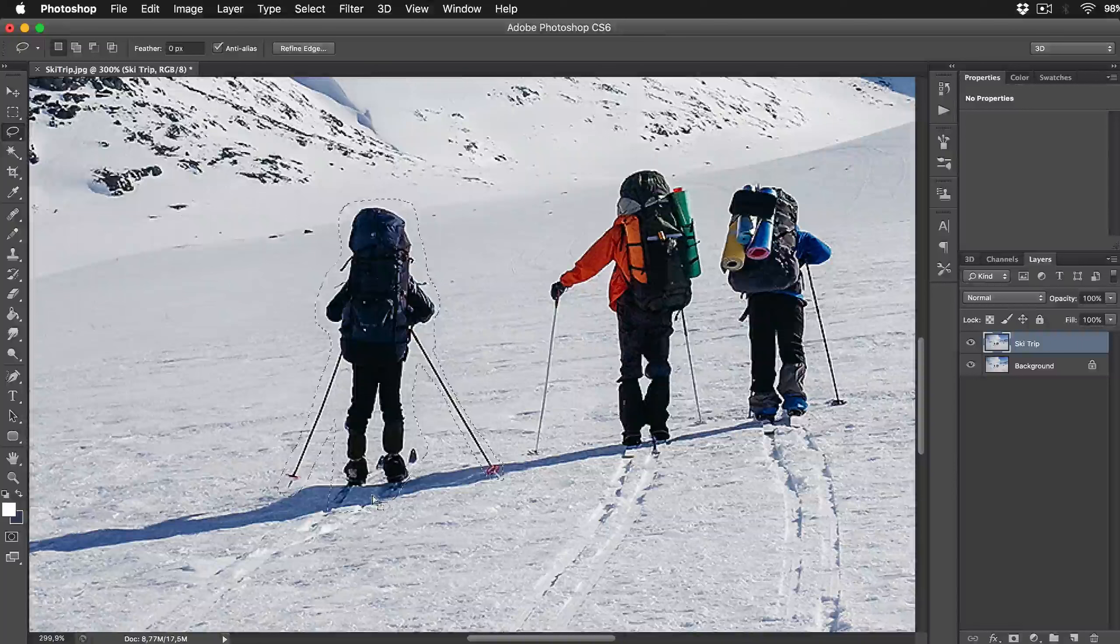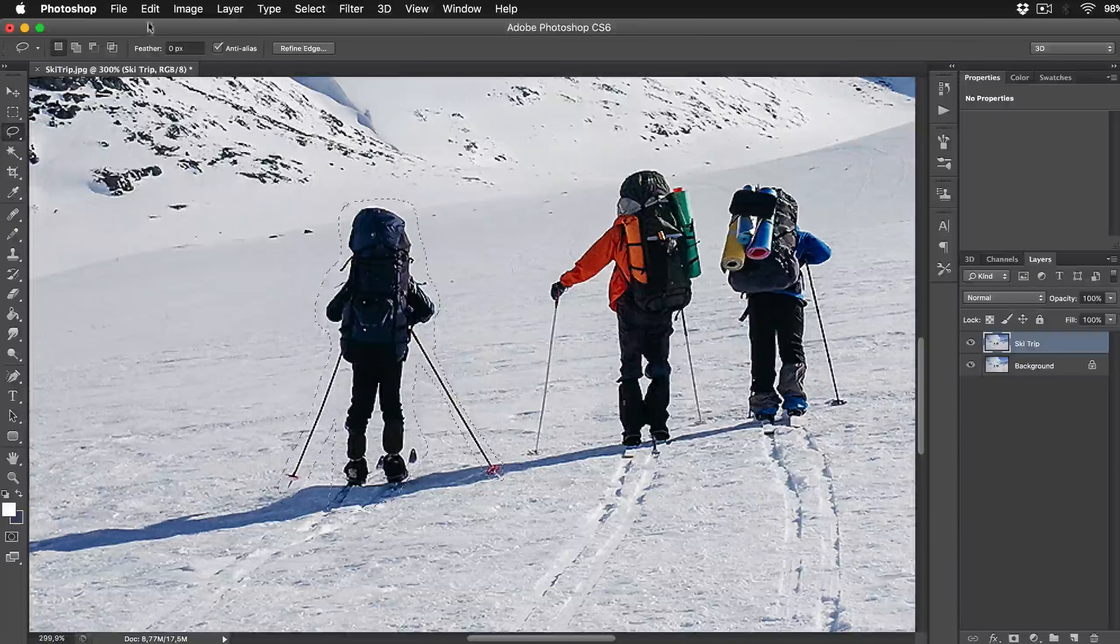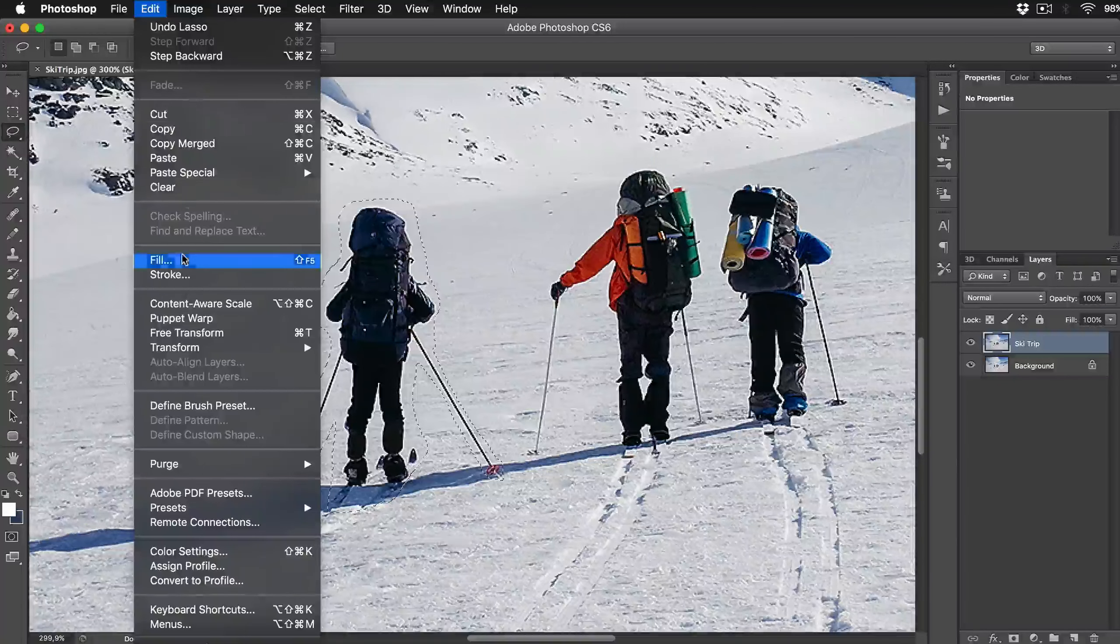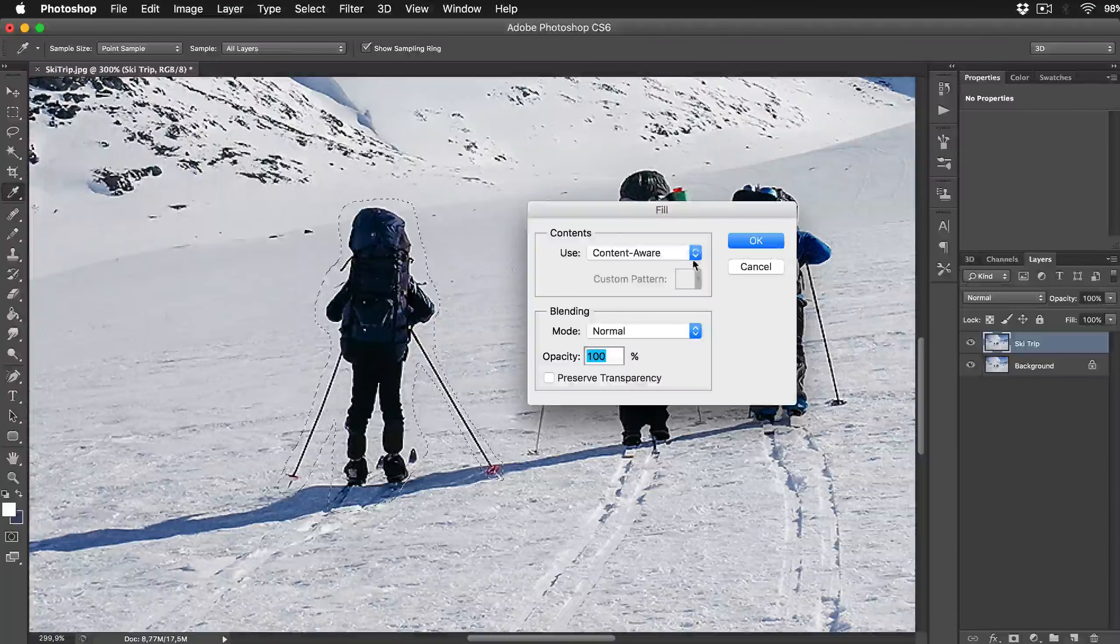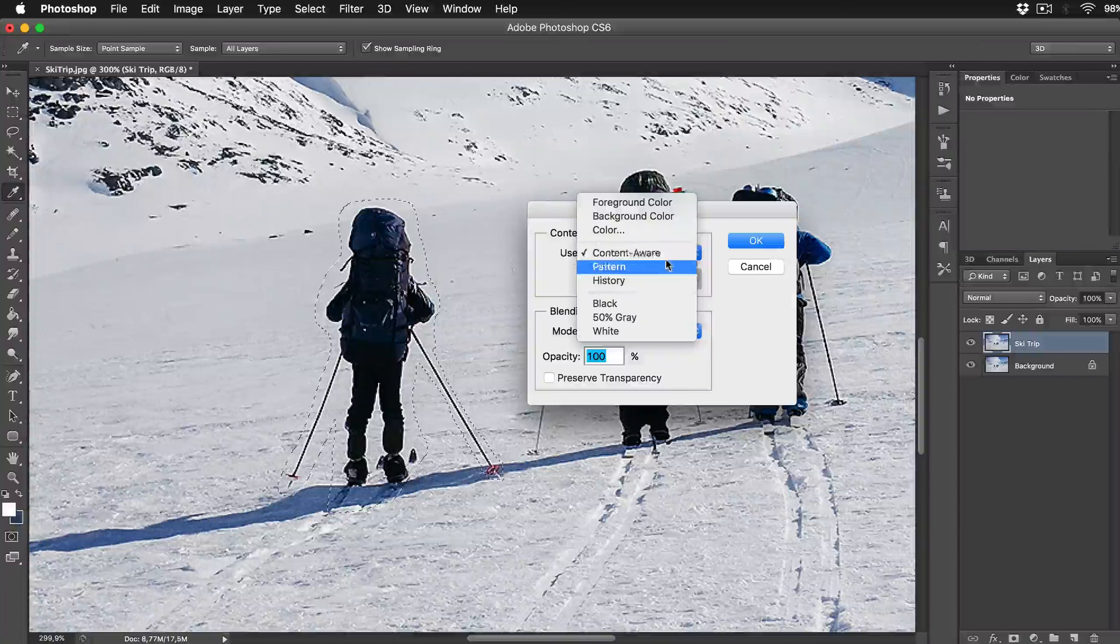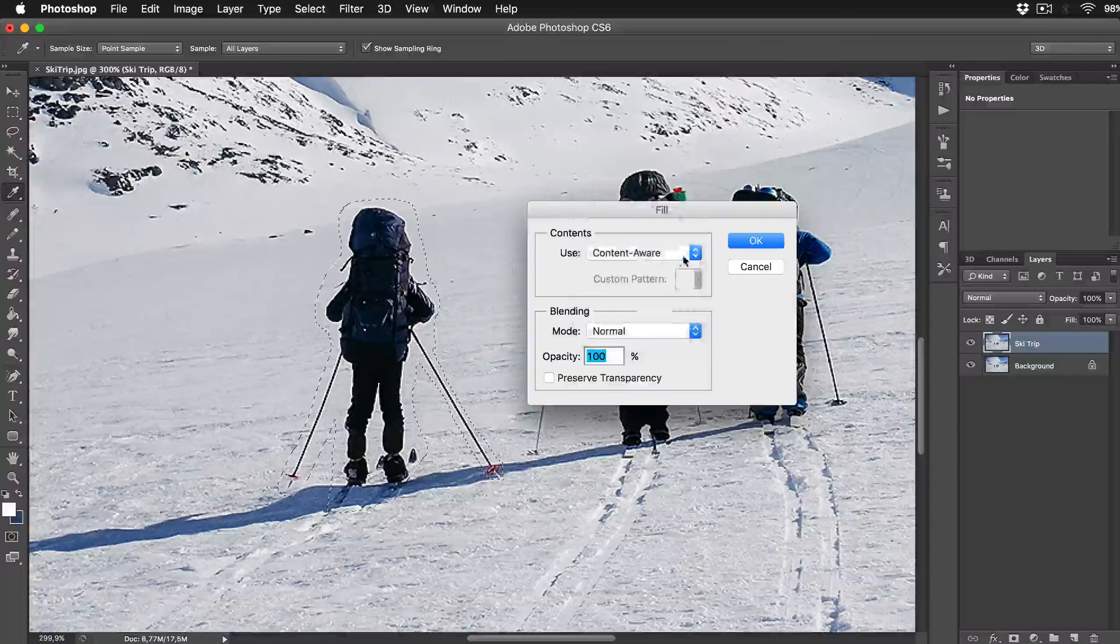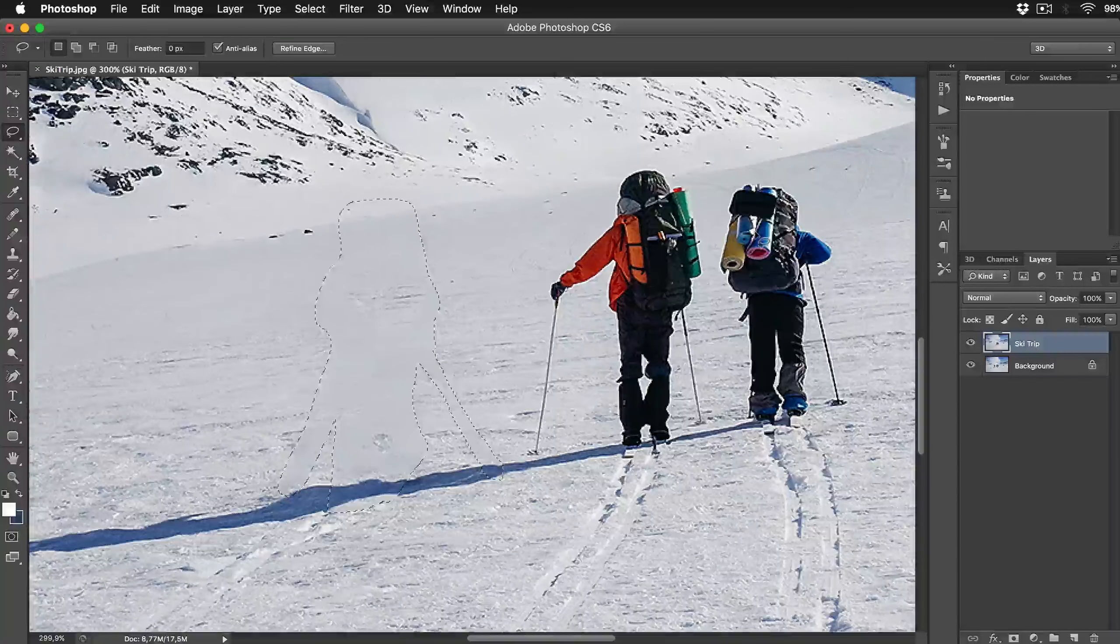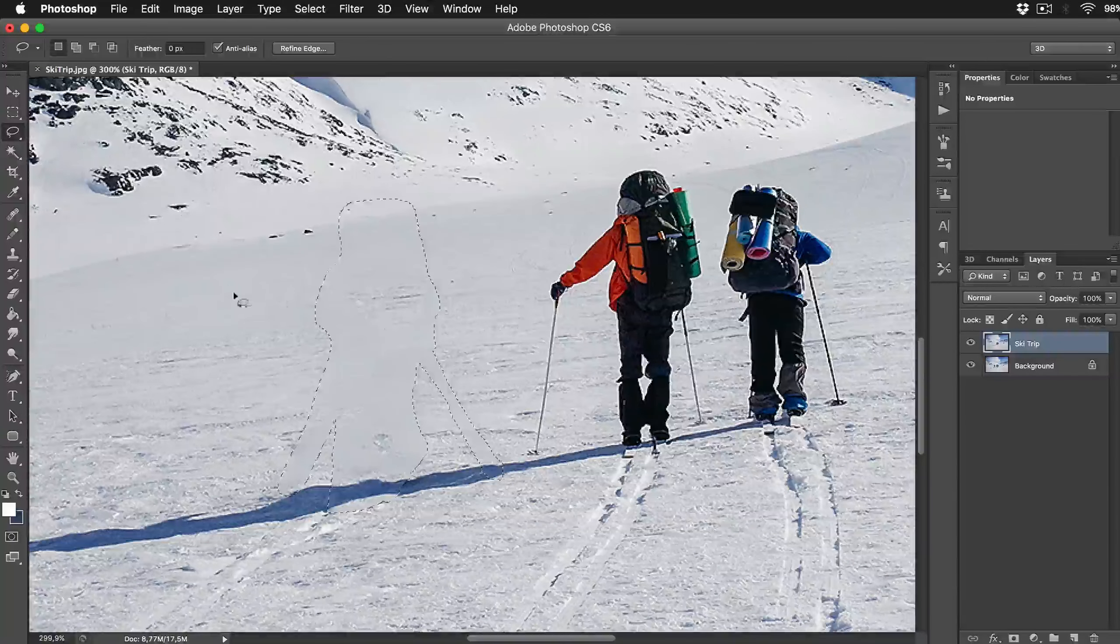When you are done with selection go to Edit, Fill and then select use drop down menu Content Aware option and click OK.